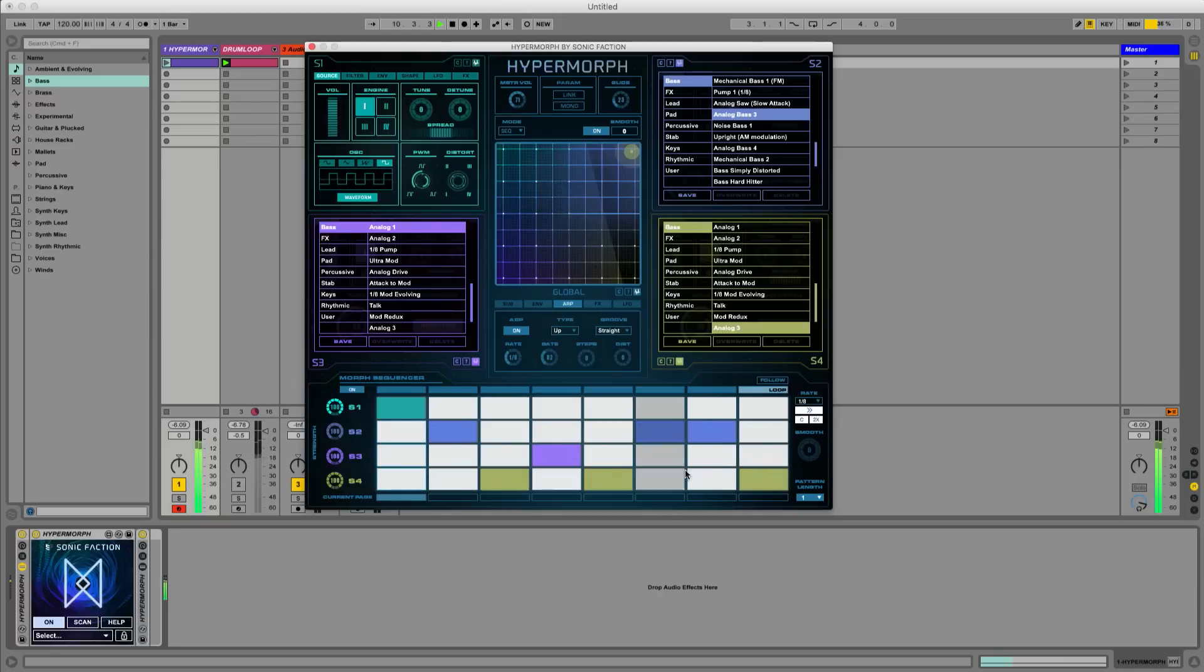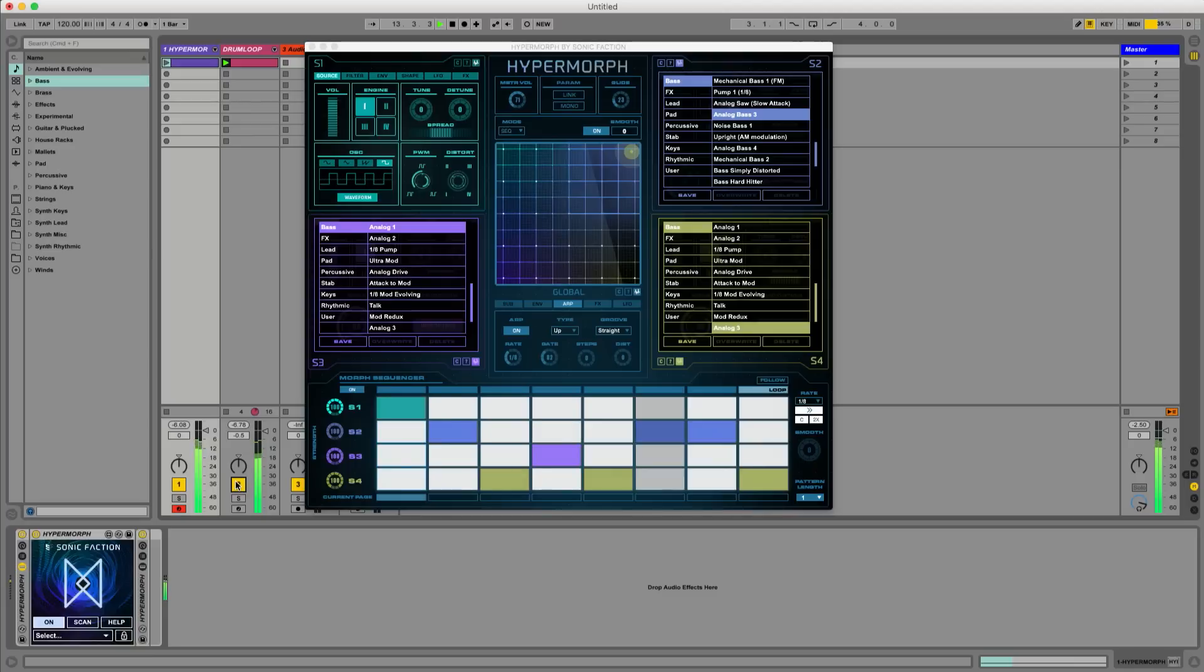Let's throw in a beat now to see how our sequence sounds in context. Now we can start changing out our sounds on each source for further experimentation.